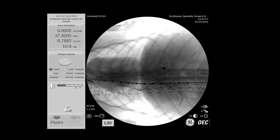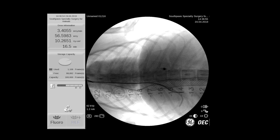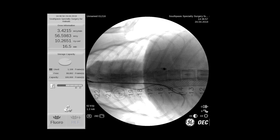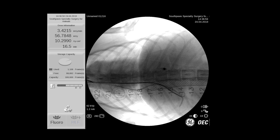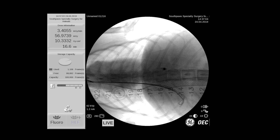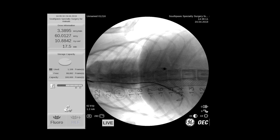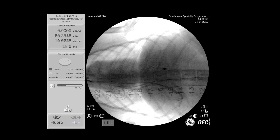At this point we've placed a catheter inside the portosystemic shunt and we're simultaneously measuring pressures within the portosystemic shunt and within the vena cava. Now here we're starting to place coils through the stent and into the portosystemic shunt, and these will gradually occlude the intrahepatic shunt until we get a gradient in blood pressure between the portosystemic shunt and the vena cava.